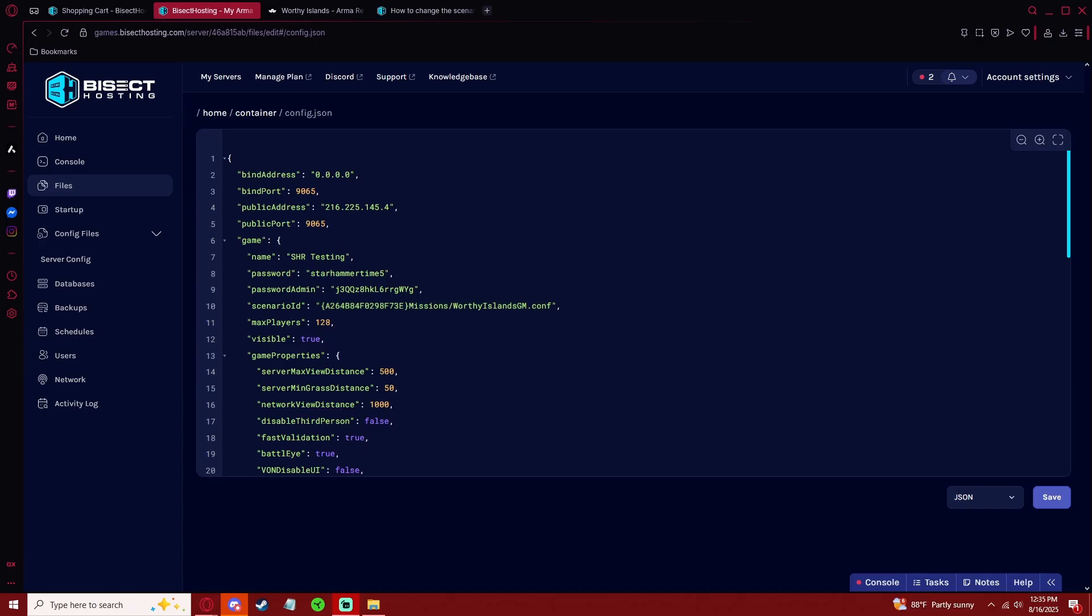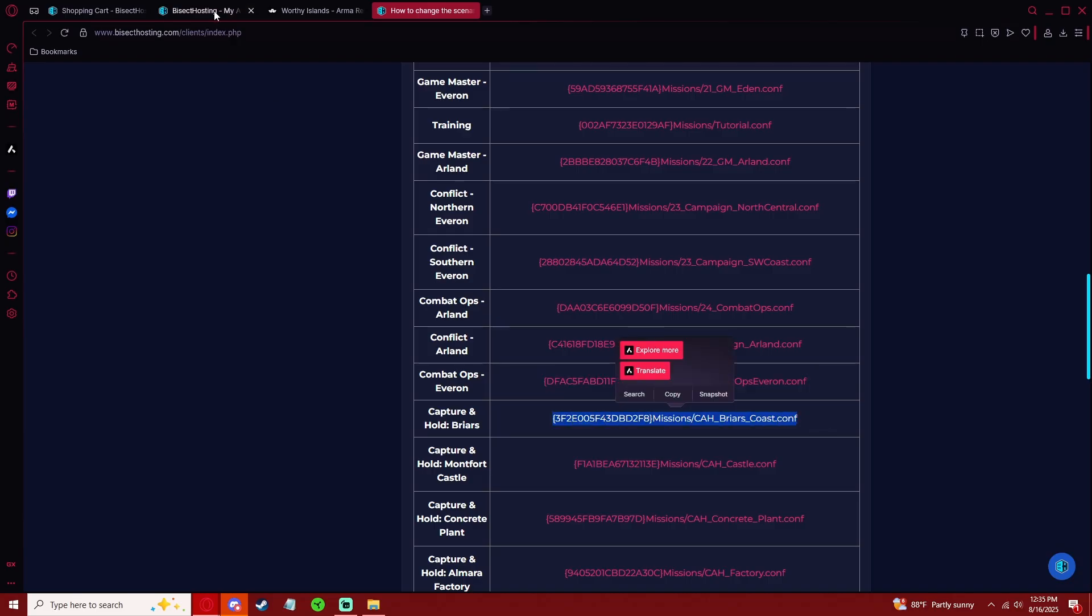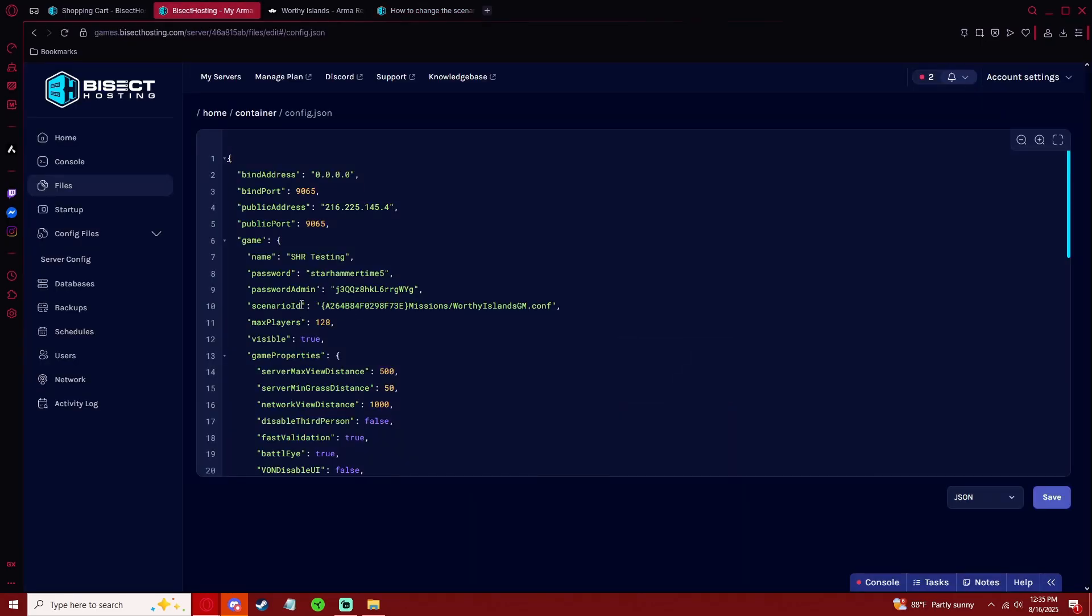If you want to run a vanilla scenario on your server, I'll link in the description to the list of all the vanilla scenarios. For these, it'd be the same thing - copy the ID and paste it in your config.